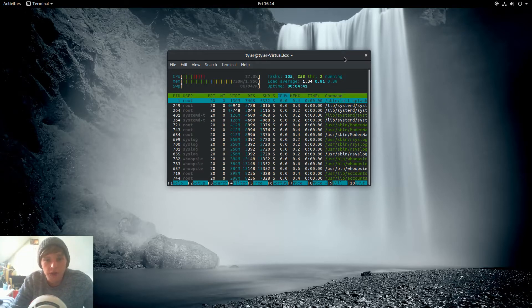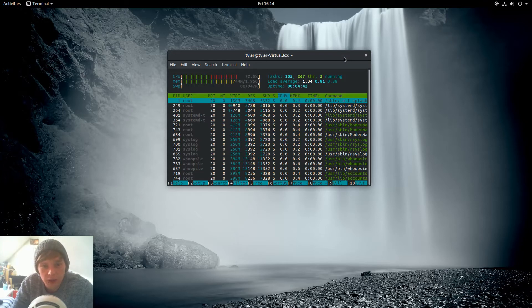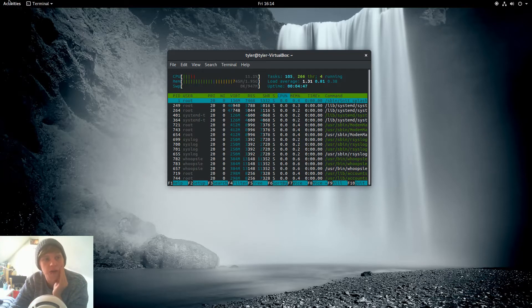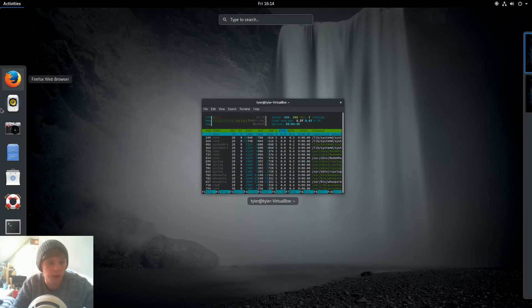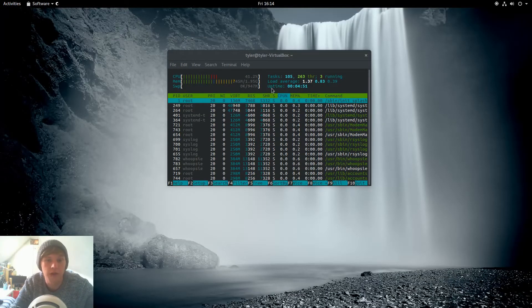Okay, so what I'm going to do is just open a few things and see how much it all spikes up. So we'll start with the Software Center.